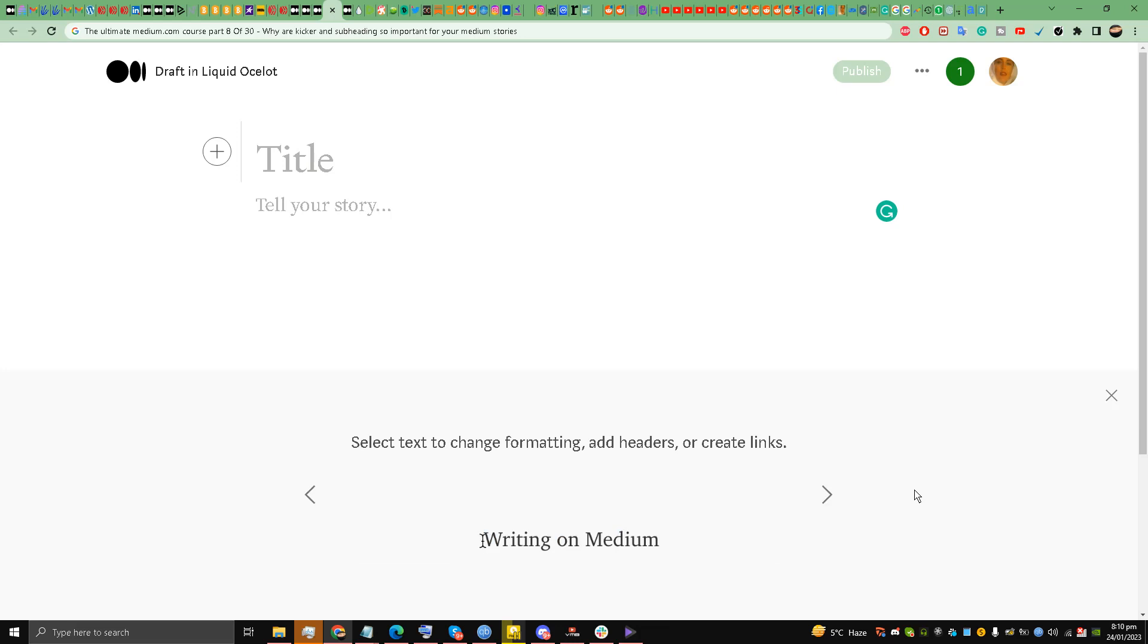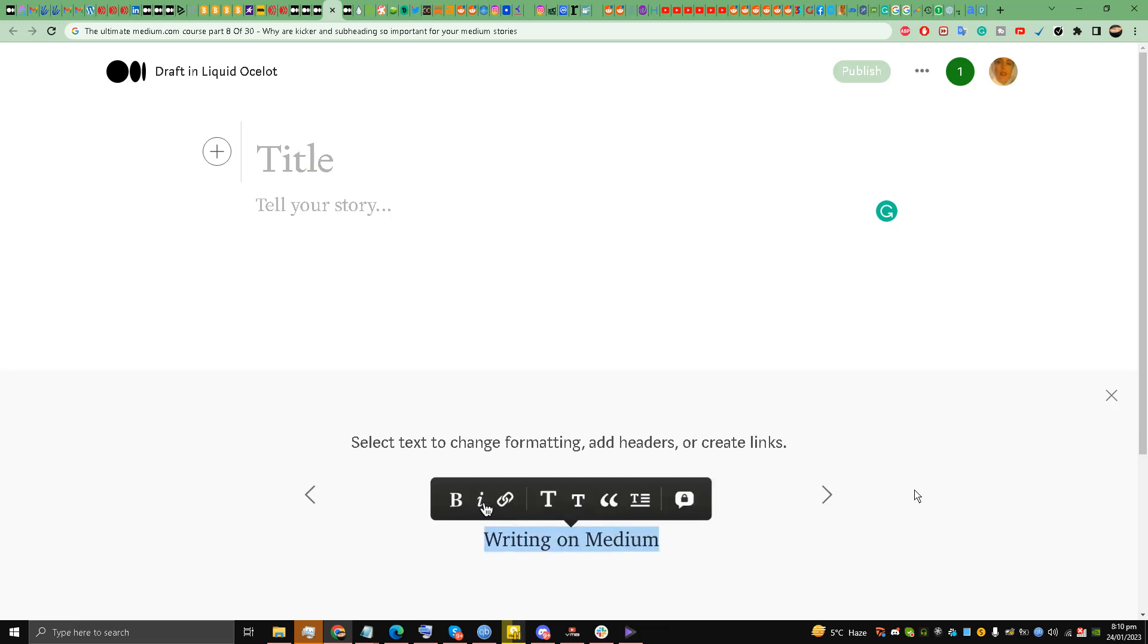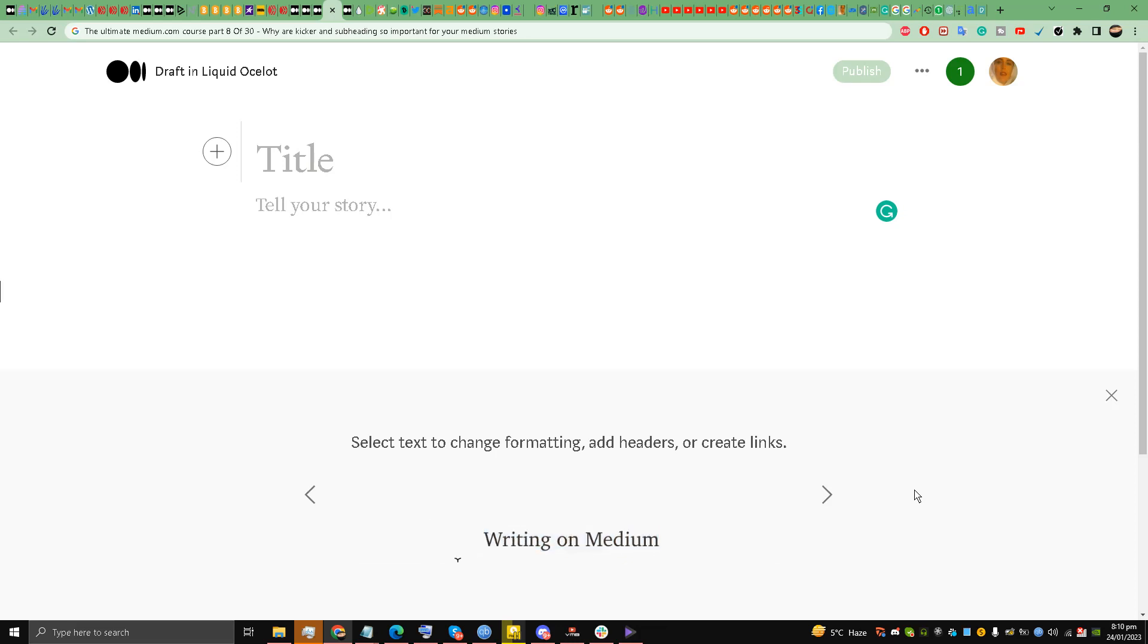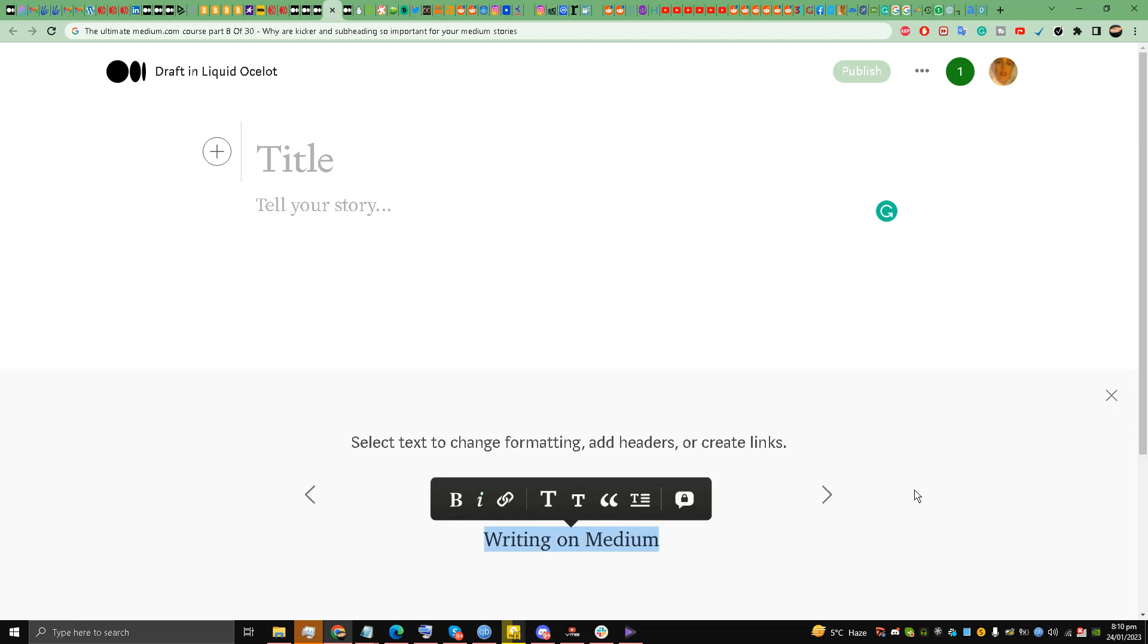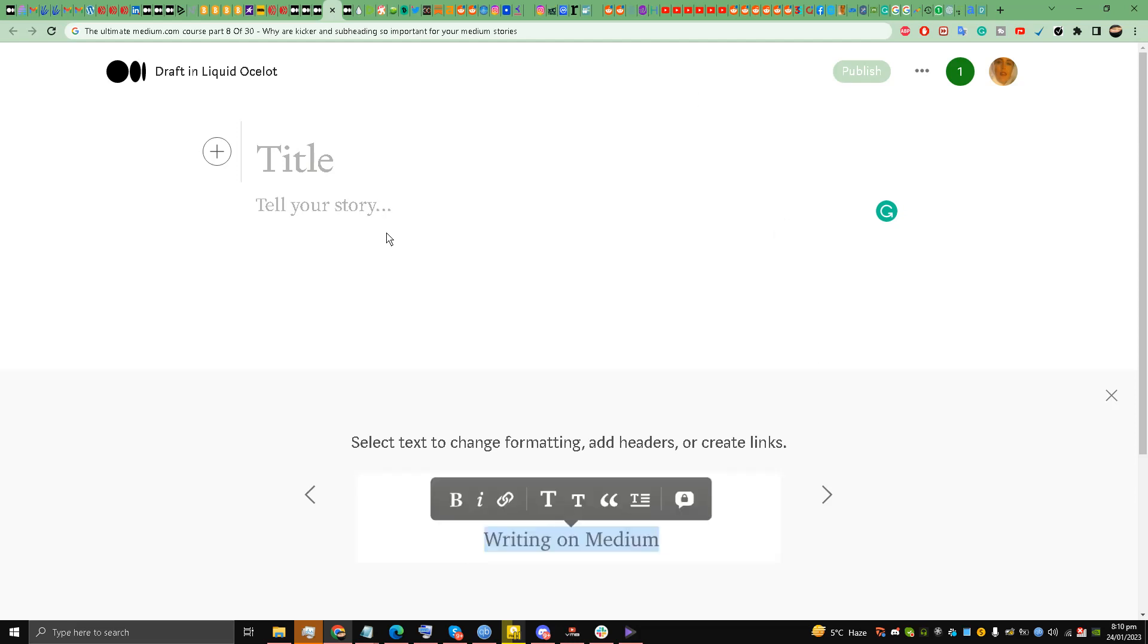Hello and welcome back to the channel guys, this is Liquid Ocelot. Today I'm going to talk about the ultimate Medium.com course, part 8 of 30, and the topic is why are kickers and subheadings so important for your Medium stories. My friends, if you look, I am on the writing editor on Medium.